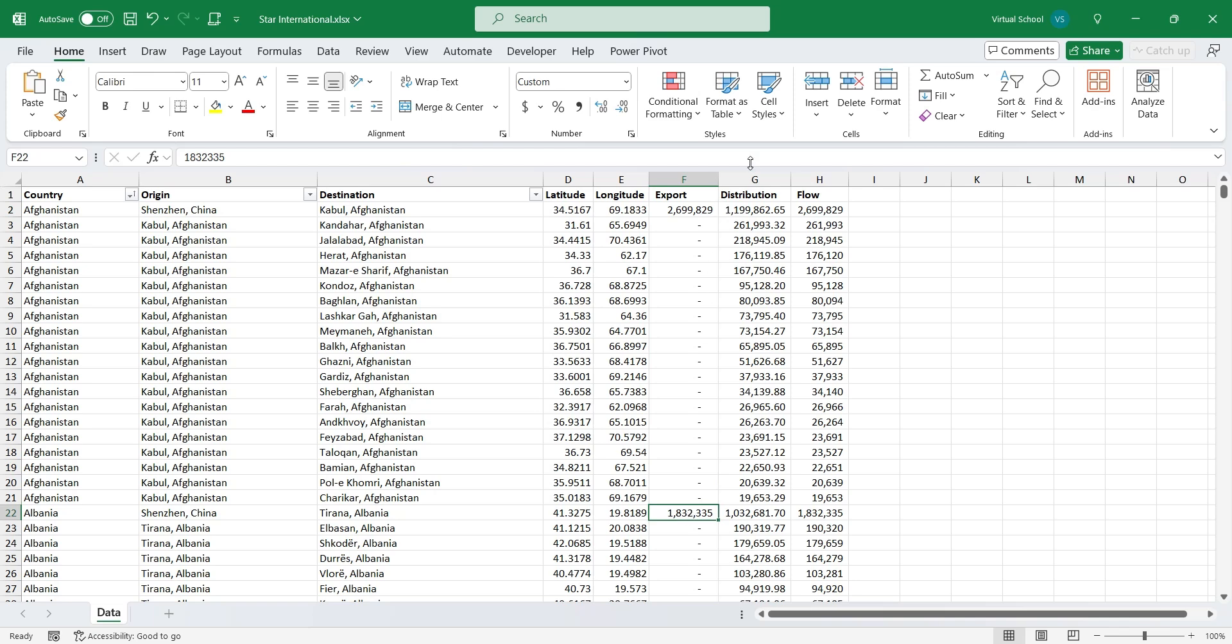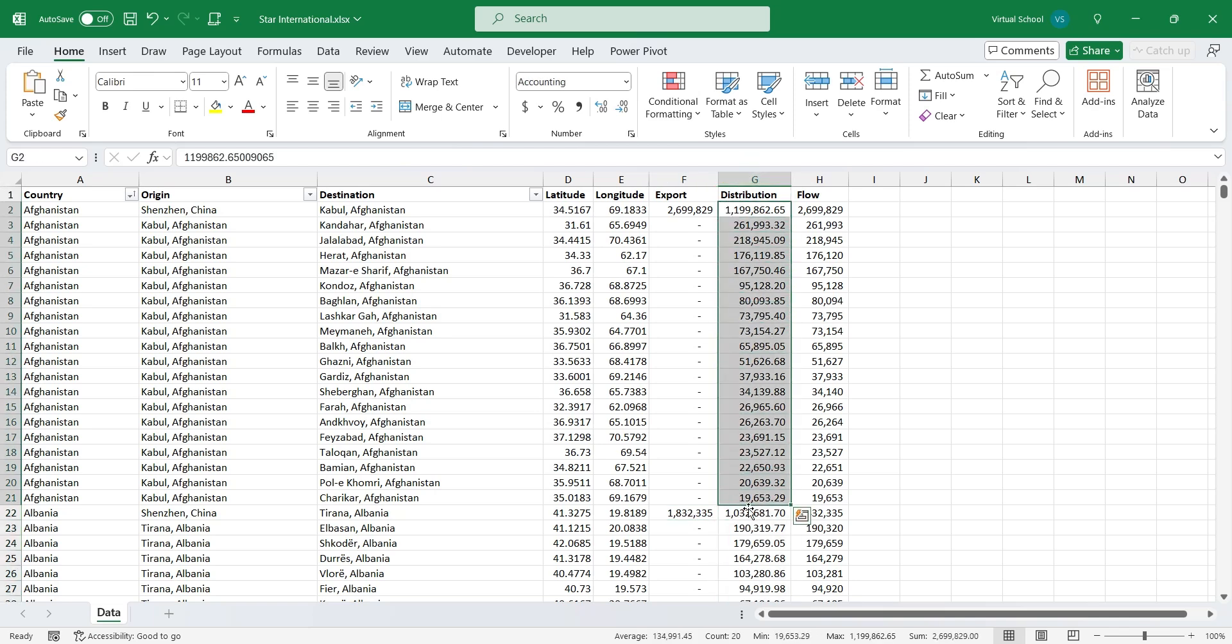Distribution column contains the information of products supplied to each city. The total of this column is the same as exports to that country.